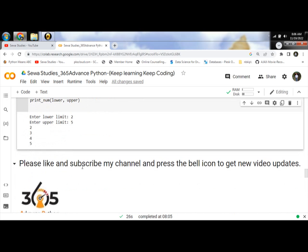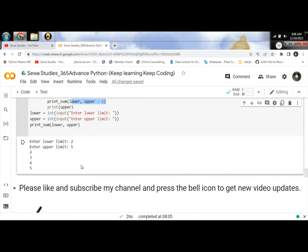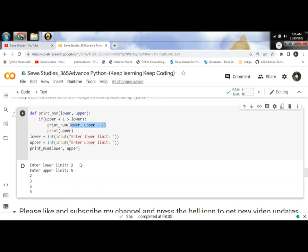Thank you programmers. Please like and subscribe to my channel and press the bell icon to get new video updates.